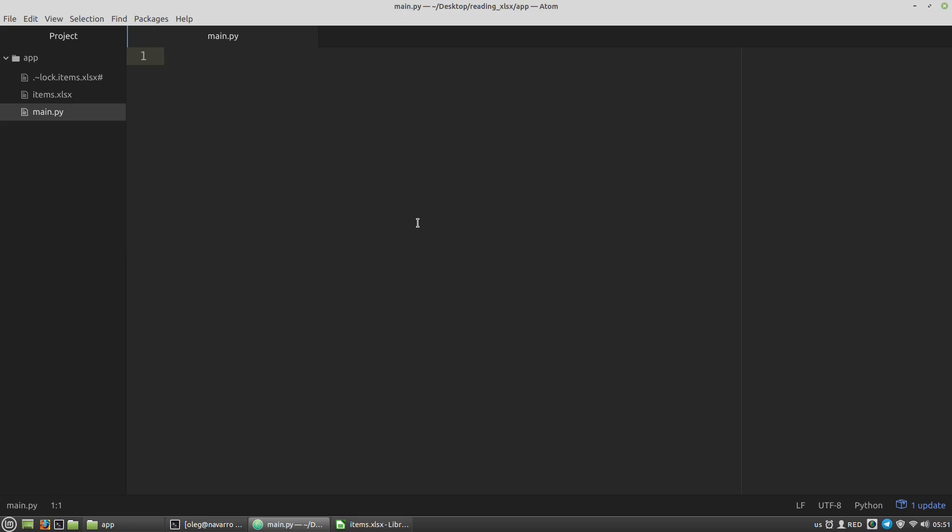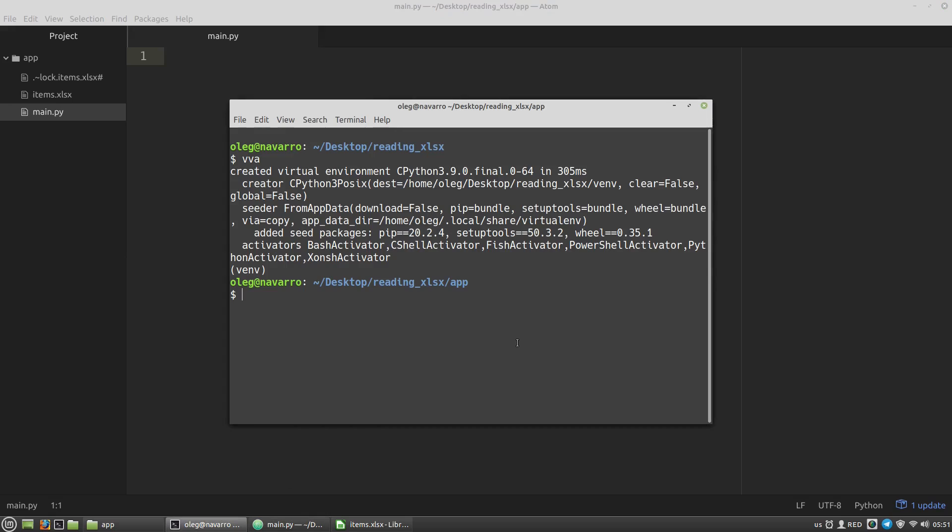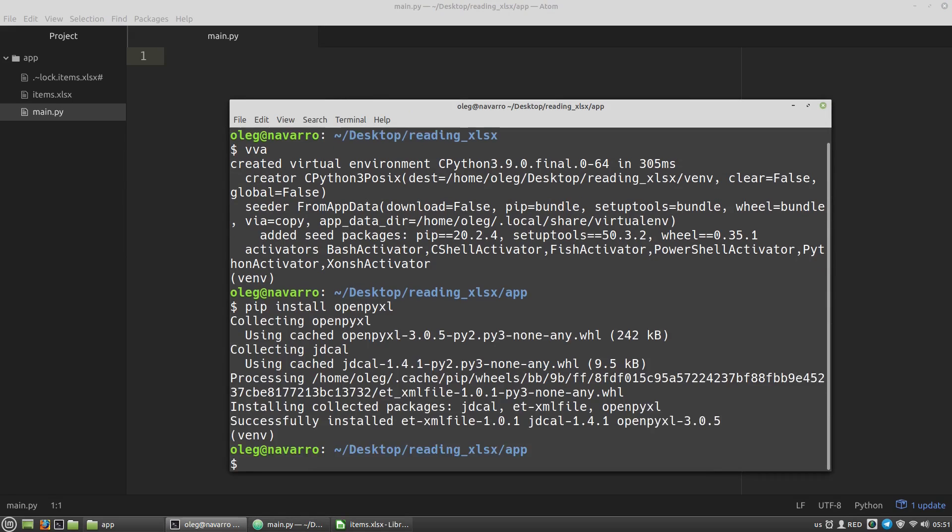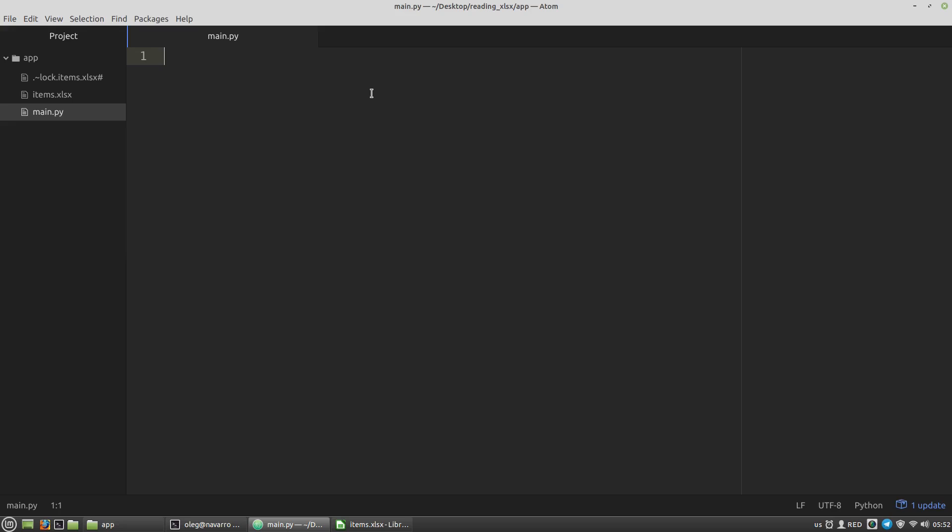And first of all, to read Excel files I have to install the openpyxl library. And in your Python script let's import the loadWorkbook function.